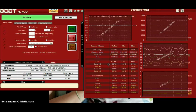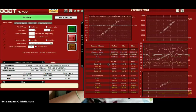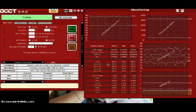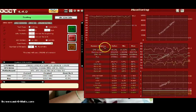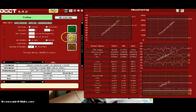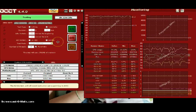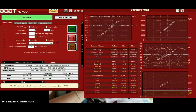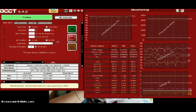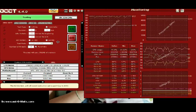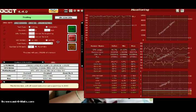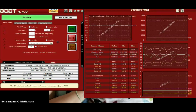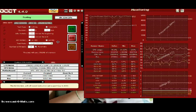Every processor clocks differently. So you can start from my settings and adjust from there. Or you can...